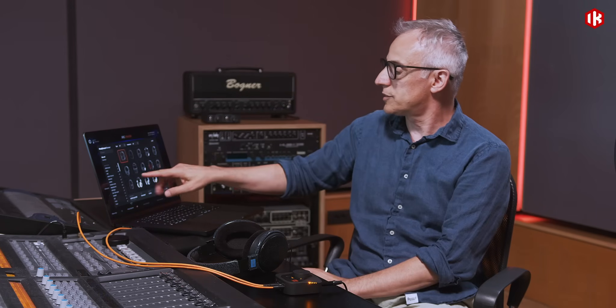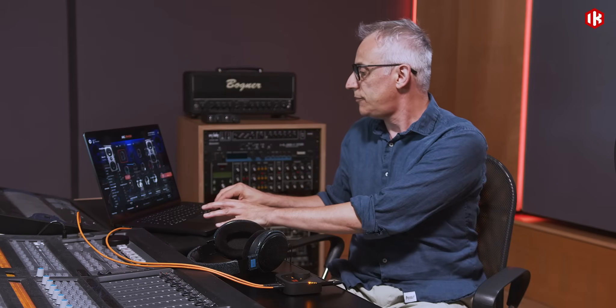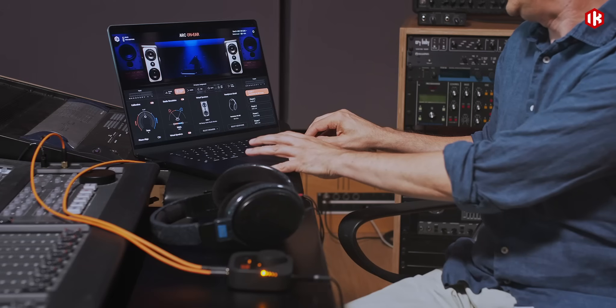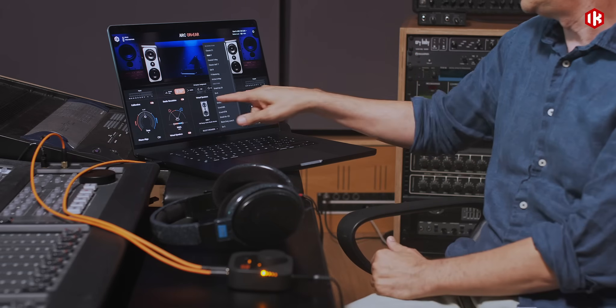Of course, the software is used to select the headphones that you want to correct. There is a very wide selection — 250 models at the launch of the product and counting. It is also used to select the various reference speakers that are modeled within the virtual speakers section.